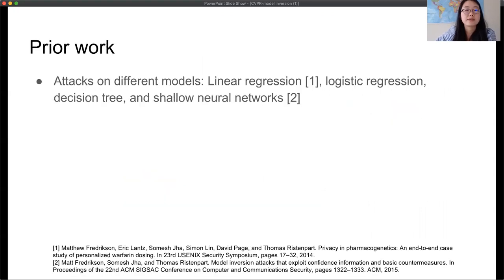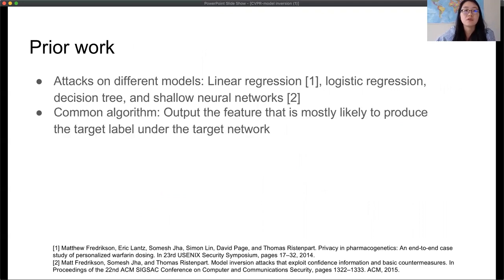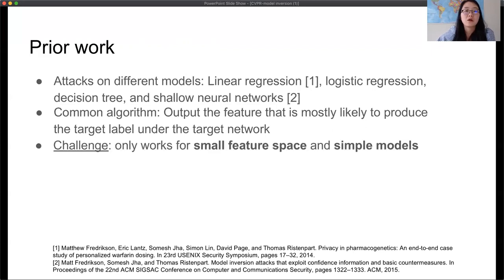Prior work has presented model inversion attacks against various models, including linear regression, logistic regression, decision trees, and shallow neural networks. The algorithms for attacking different models are very similar — they try to solve an optimization problem to find the feature that achieves the highest likelihood to produce the target label under the target network. However, this optimization problem becomes intractable and ill-posed for high-dimensional data space and complex models. Hence, existing algorithms can only produce convincing attack results for small feature spaces and simple models.